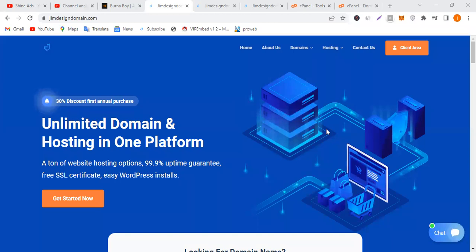Hello everyone, welcome to my YouTube channel. Today I'm going to show you how you can create a subdomain for your website. Most of us are familiar with getting a domain, but most of us don't know how to get a subdomain. In this video, I'm also going to show you how you can install an SSL certificate.